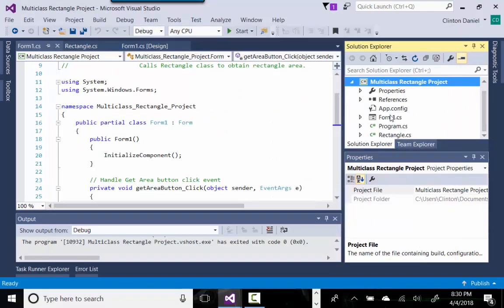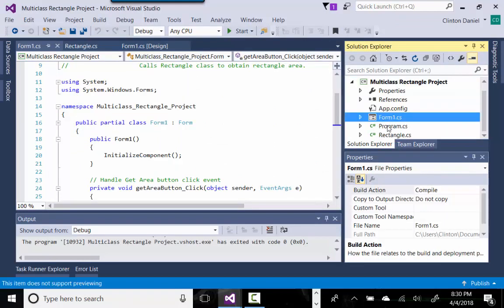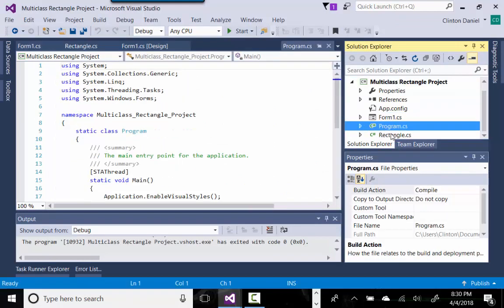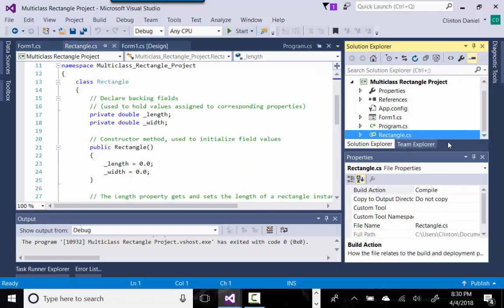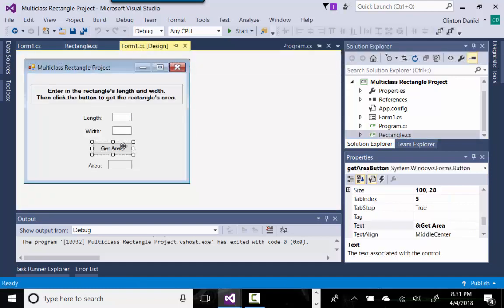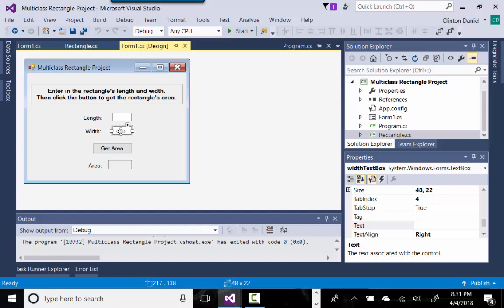In this case we left Form1 as the default name of our form. We added a custom class called Rectangle. The form has a Length label, a text box for user input, another text box for the width input, and then a label that displays the output of the area, which is length times width.